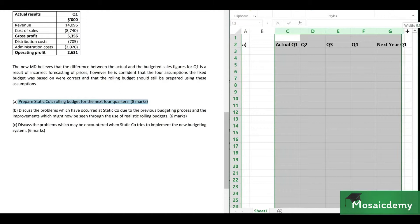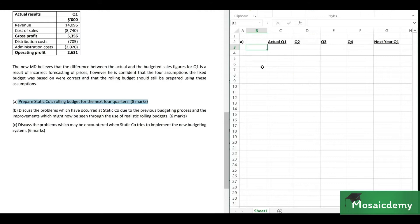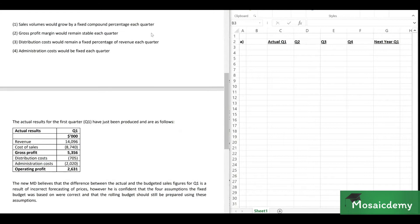Let's zoom out a bit so you can see this clearly. Right now, the requirement just says to prepare the budget — we don't need to do any analysis. So let's go through the question.